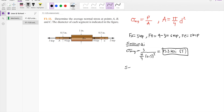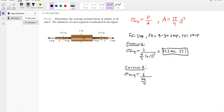Now let us consider section B. The average stress at section B is equal to 6 kip divided by the area, which is pi over 4 times 1 inch squared, giving us 7.64 ksi. This force is in compression. This is the answer for section B.